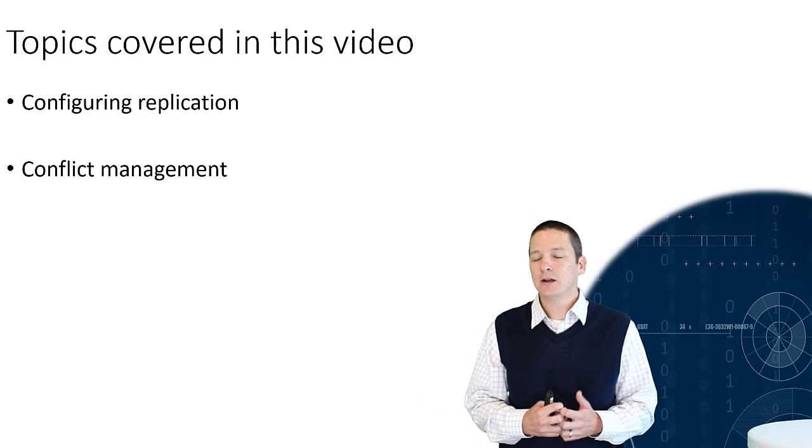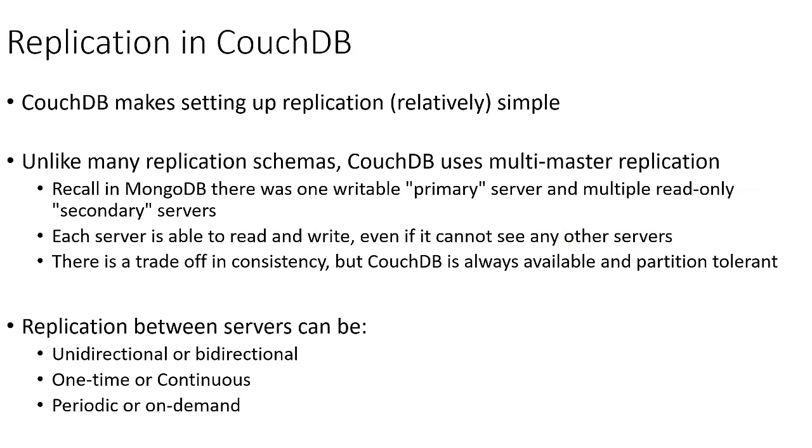While replication can be a fairly complex topic for many DBMSs, as we're going to see in the coming examples, CouchDB makes setting up replication relatively simple. Unlike many replication schemas, CouchDB uses a multi-master or master-master replication.